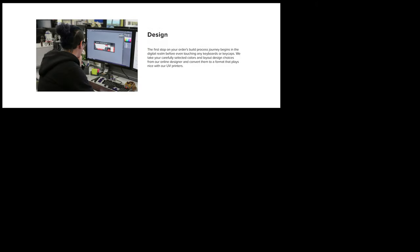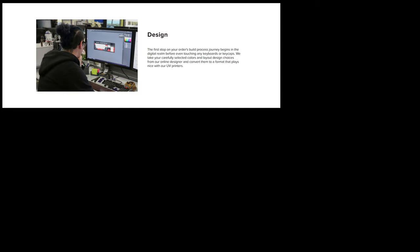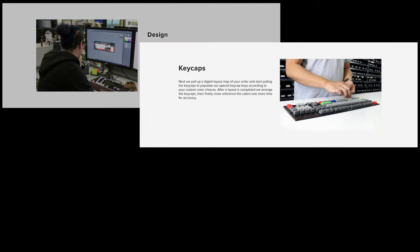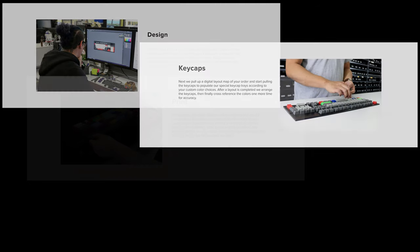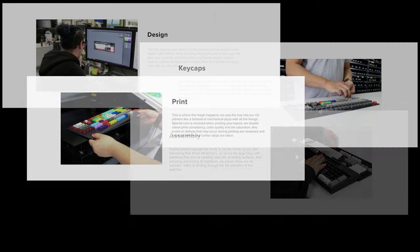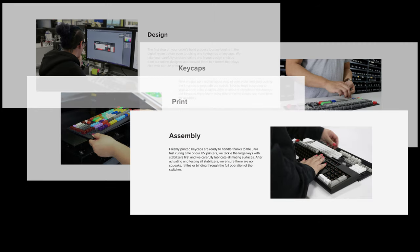Once they have your order received, they would then pull out all the colored keycaps and print them to your specifications using a UV printer. Assemble the entire keyboard together from scratch.